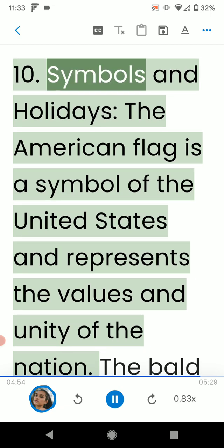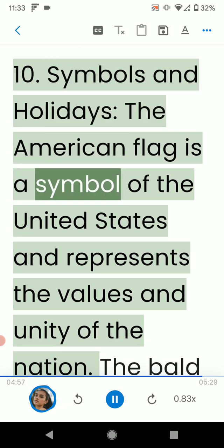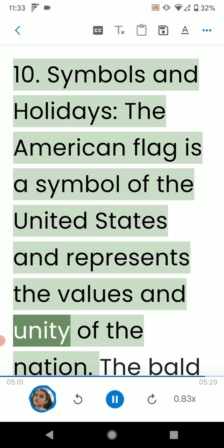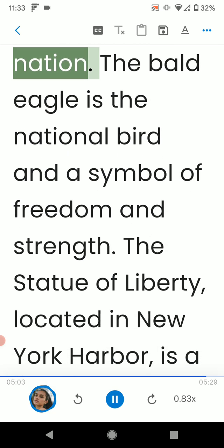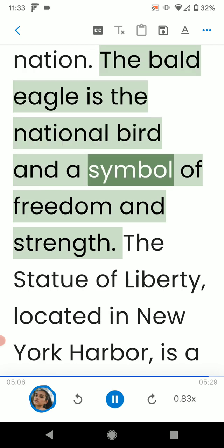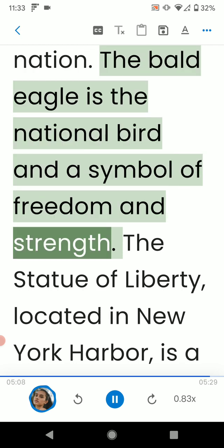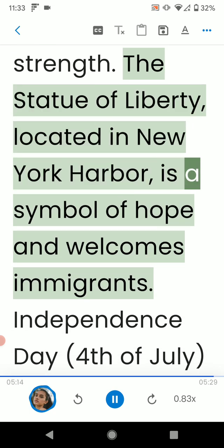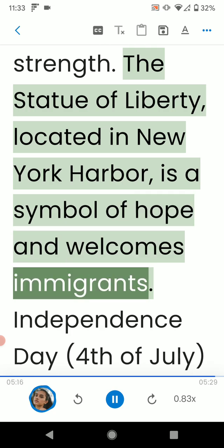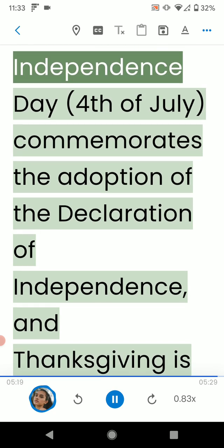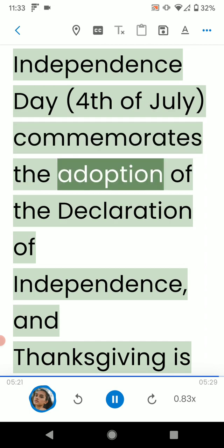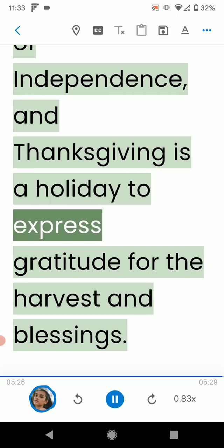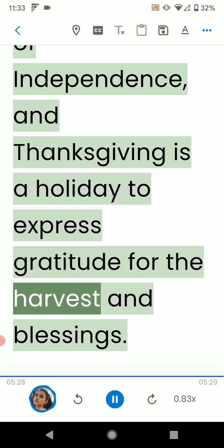10. Symbols and Holidays. The American flag is a symbol of the United States and represents the values and unity of the nation. The Bald Eagle is the national bird and a symbol of freedom and strength. The Statue of Liberty, located in New York Harbor, is a symbol of hope and welcomes immigrants. Independence Day commemorates the adoption of the Declaration of Independence, and Thanksgiving is a holiday to express gratitude for the harvest and blessings.